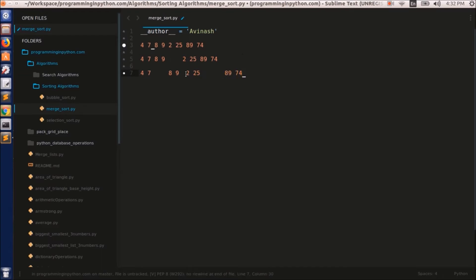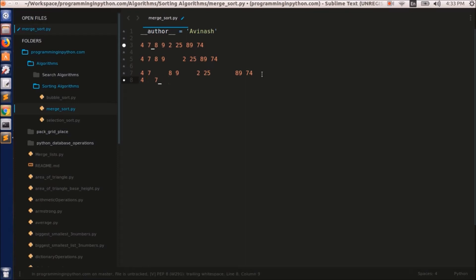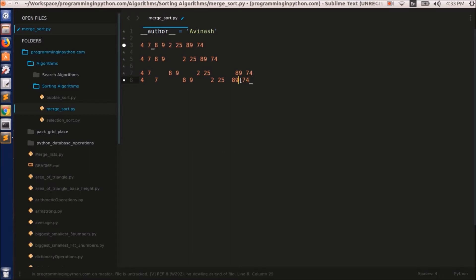Again, the 4, 7 list is divided into two halves — that is 4 and 7. And this 8, 9 is also divided into two halves: 8 and 9. And this 2, 25 is also divided into two lists: 2 and 25. And finally 89 and 74 are also divided into two single individual items. So these single items are always considered sorted.